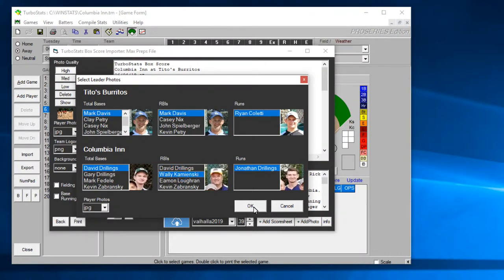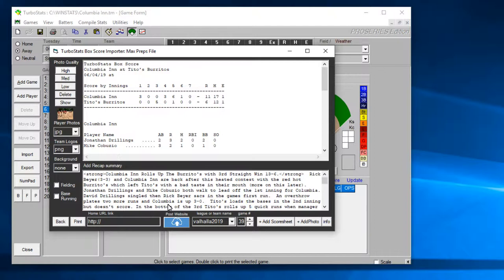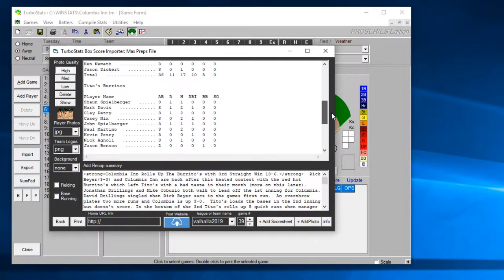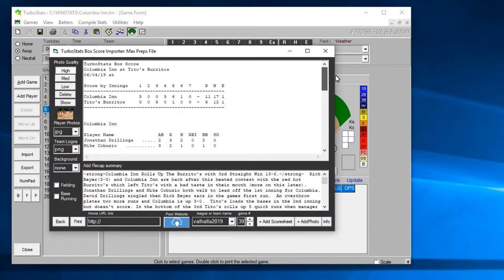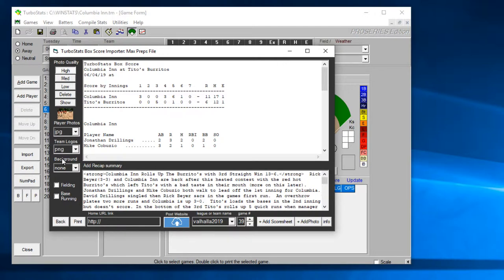If I hit box score here it's going to load the box score with the same prompt here for selecting the players you want to choose for the top performers and now you see the box score is loaded here for both teams.